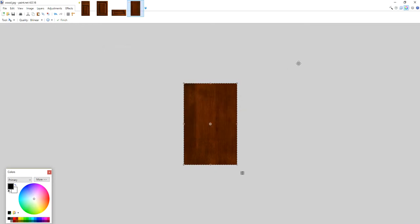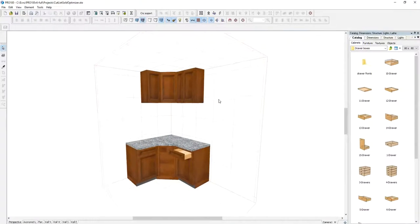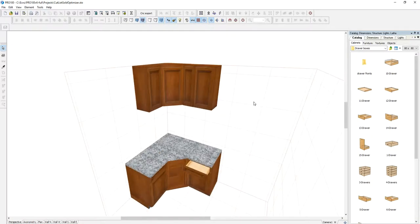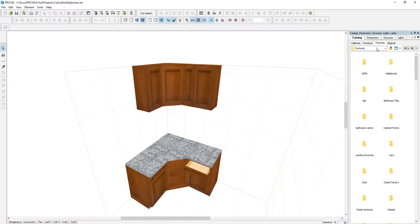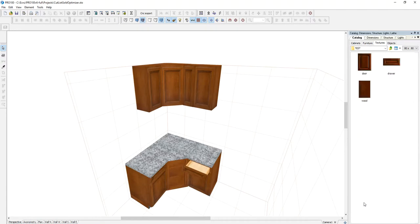Now you have it in your catalog. You bring your Pro 100 here. Here's a small project I already have. If I go to my textures and I'm looking for that Test folder that I created, there it is.